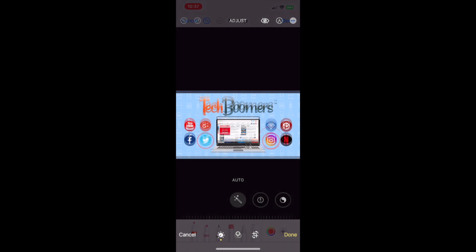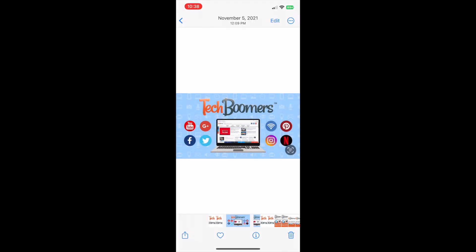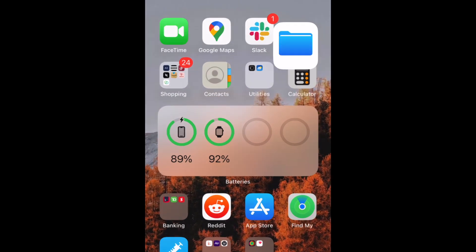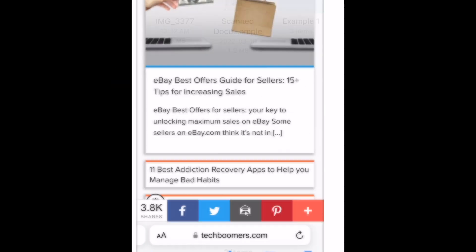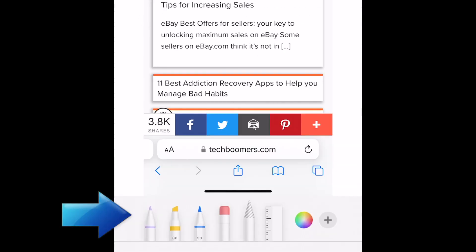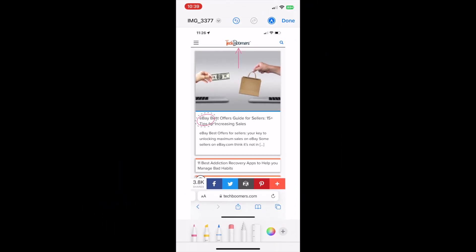These markup tricks also work when marking up documents in the Files app. Open the file you want to mark up, then tap the marker icon. Then you can neatly mark up your document in the same way you can with images.